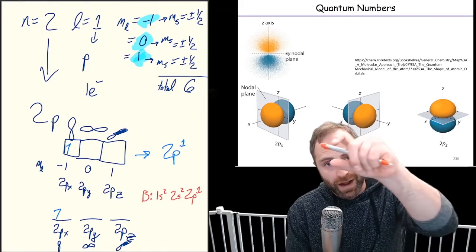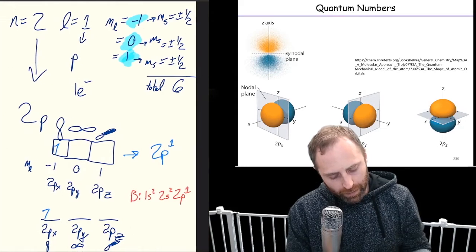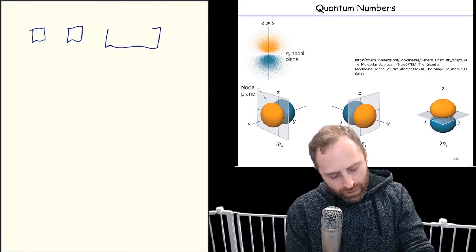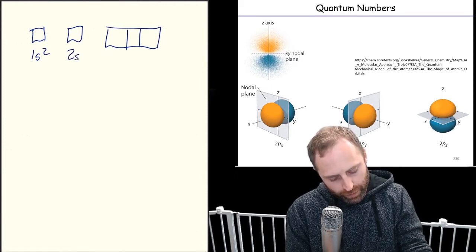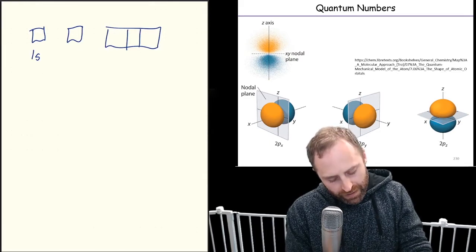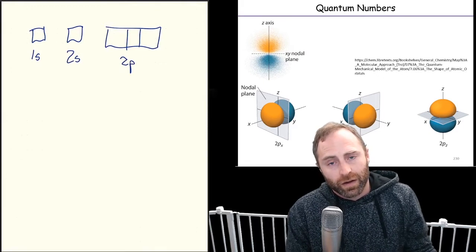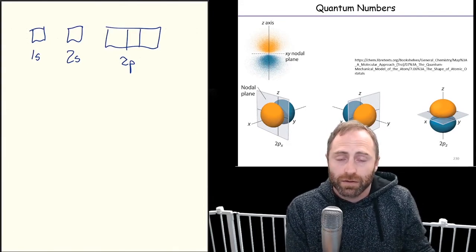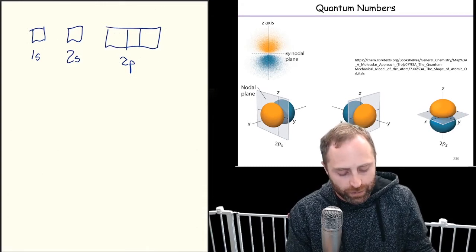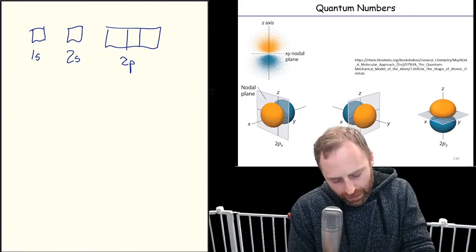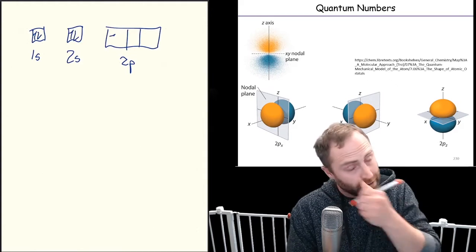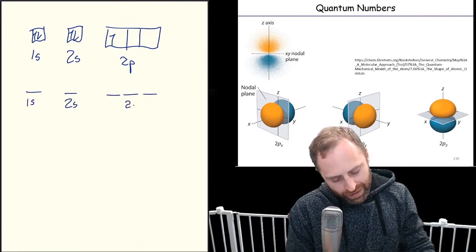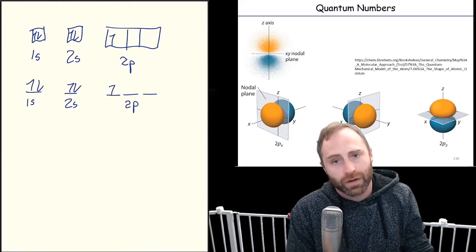For the electron configuration in box notation, we write out all of those boxes in one line across: one box for 1s, one box for 2s, then three boxes for 2p. We label them 1s, 2s, and 2p — we don't always have to write out x, y, z because the p designation tells us we have three orbitals. In line notation it's the same: one line for 1s, one line for 2s, and three lines for 2p, with one half-arrow up in the first p line.